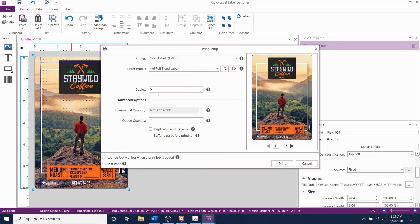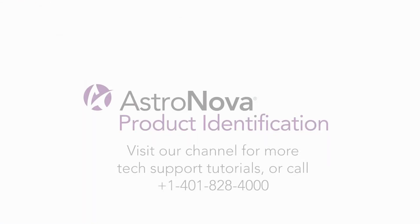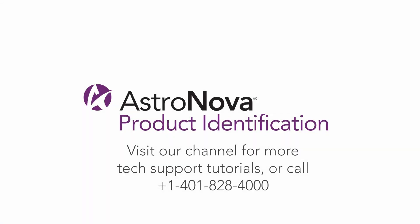And that's it! Now you know how to print full bleed on the QL850 using CQL Pro Advanced Labeling Software. We hope you found this video helpful. For more video tutorials, please visit our YouTube channel. Thank you very much!